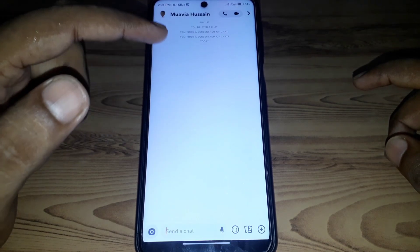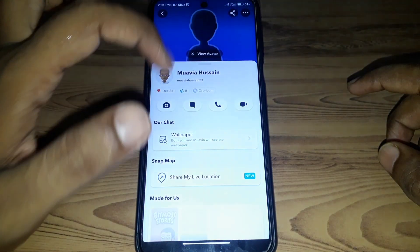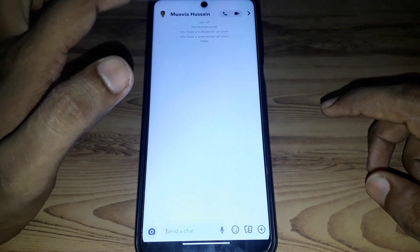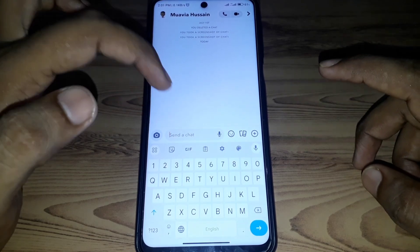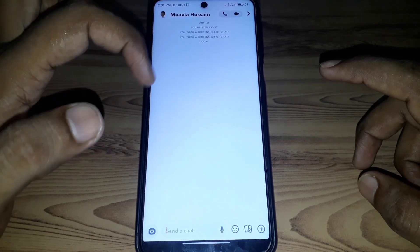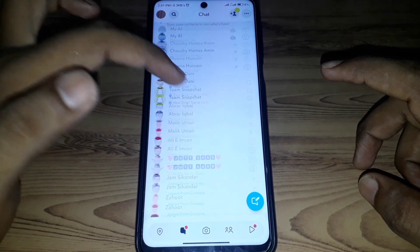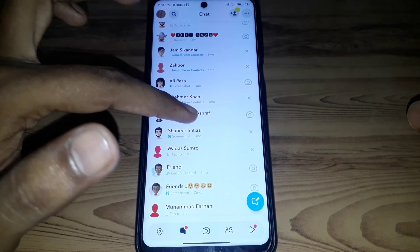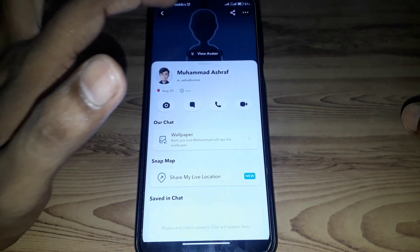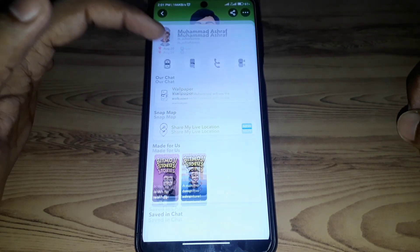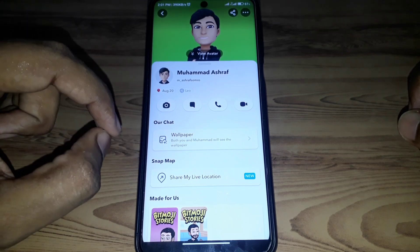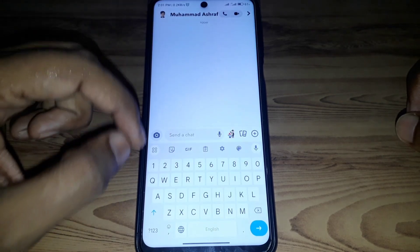The next step: if you have a chat with that person, open their profile and check their Snap Score. If you can see their Snap Score, that means they have not unadded you. But if you are unable to see their Snap Score, that means they have unadded you on Snapchat.